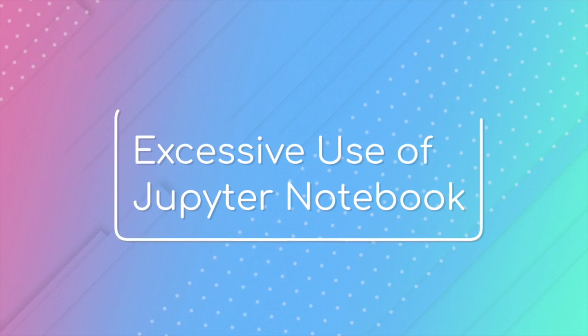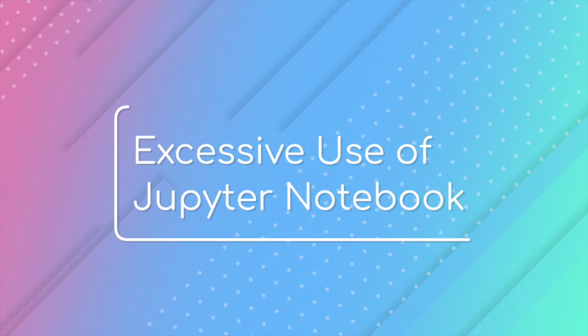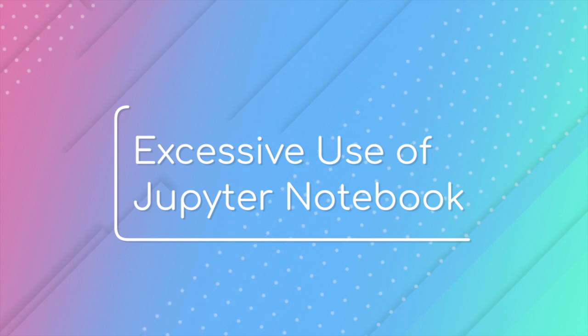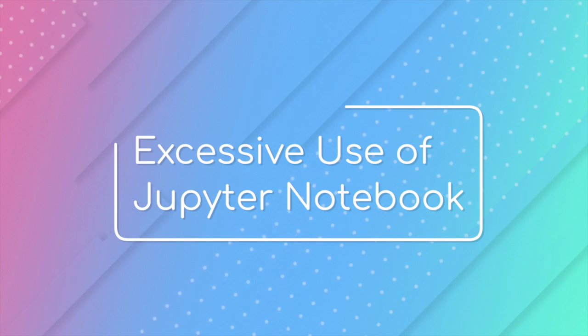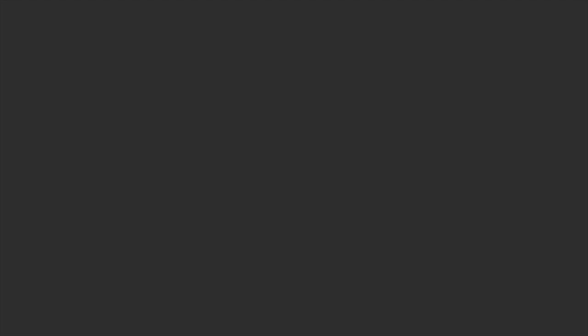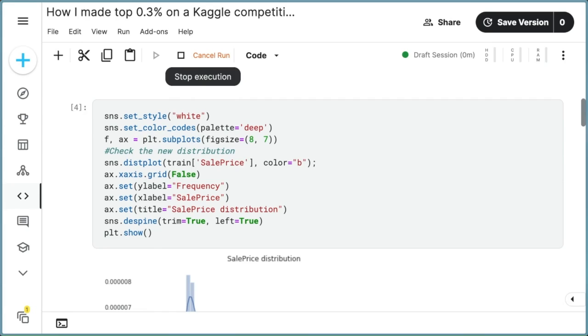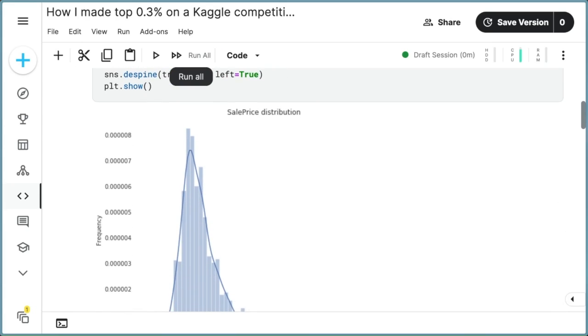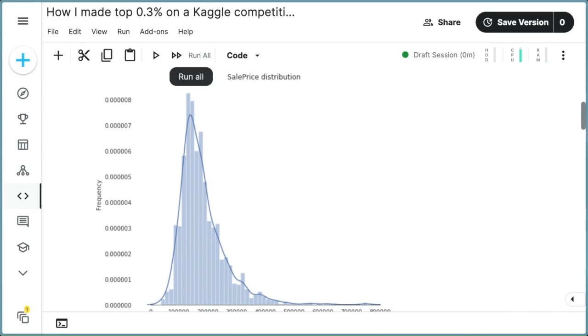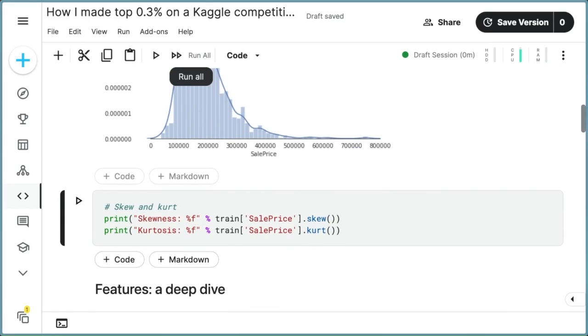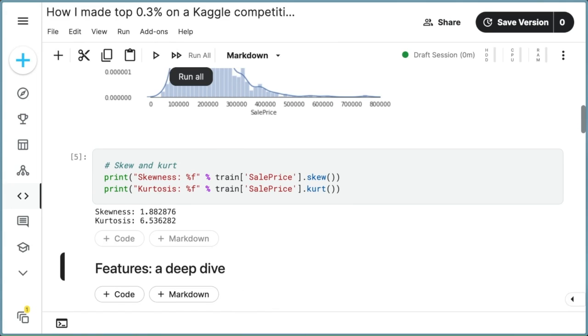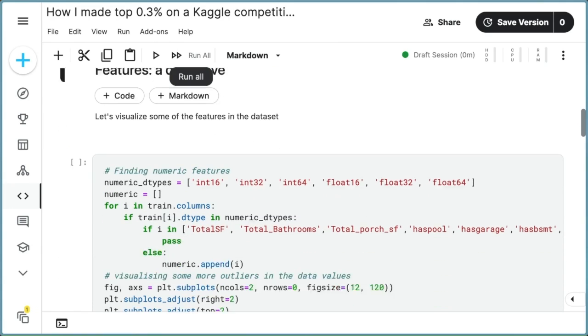One common bad practice in data science is the excessive use of Jupyter notebooks. Don't get me wrong, I like Jupyter notebooks. It offers an interactive environment for code execution, visualization, and immediate feedback,